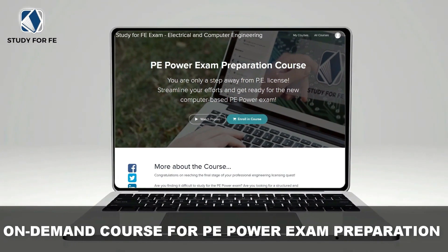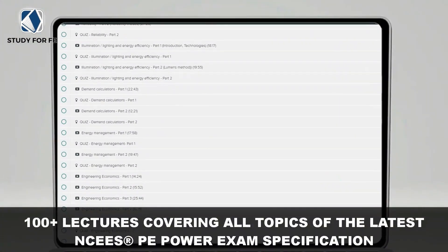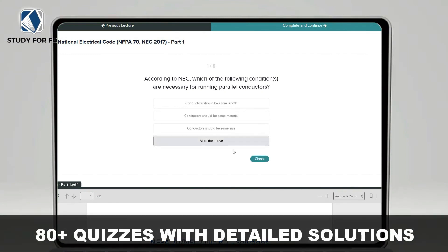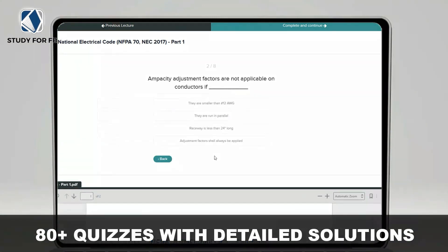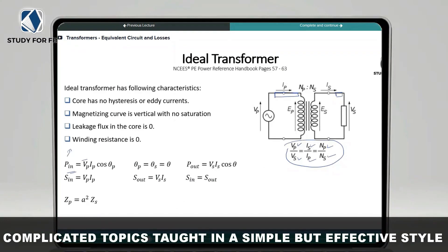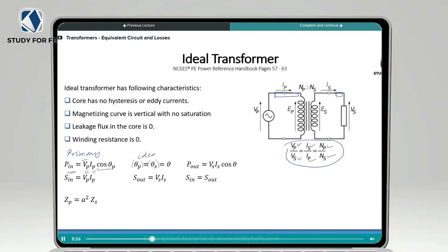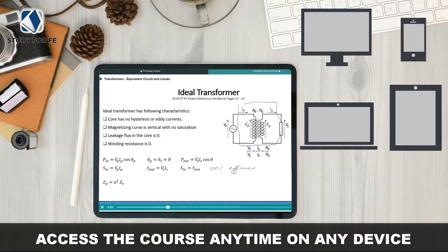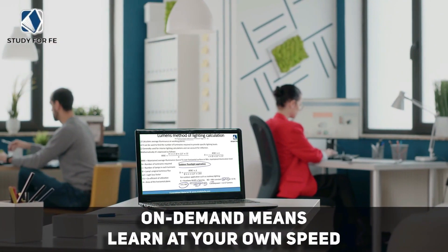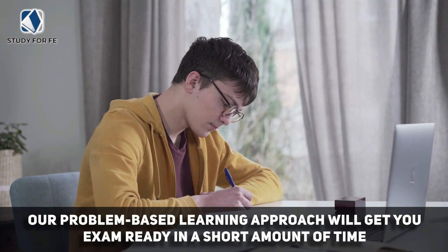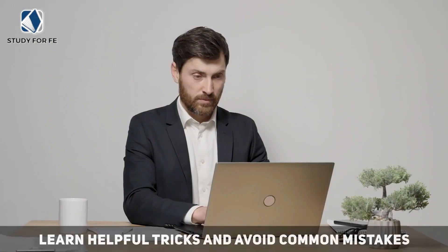If you found this preview lecture helpful, I'm confident you will also benefit from the full course, which contains more than 150 lectures and covers all topics in the latest NCEES PE Power exam specification for the computer-based testing format. You will get access to quizzes, mini exams, and a bonus full-length computer-simulated practice exam. The course comes with a 30-day full refund policy, no questions asked, and upon enrollment I will schedule a one-on-one Zoom call to develop a custom study plan based on your schedule.